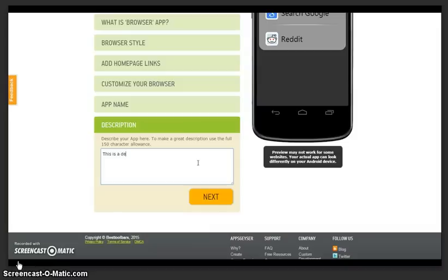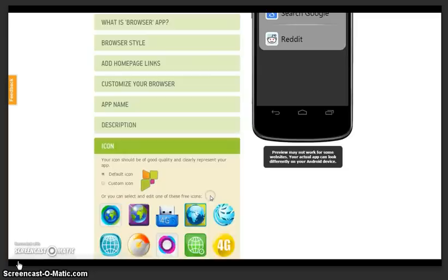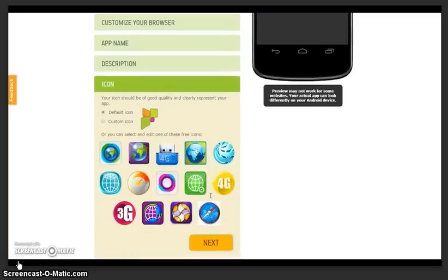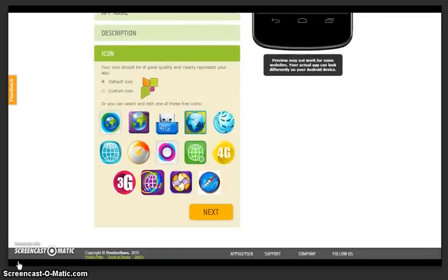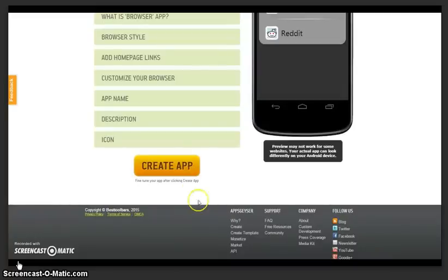Once you have finished, decide upon an icon. You can choose a preset icon or you can upload your own. Once you have decided what is best for your app, click Next and create the app.